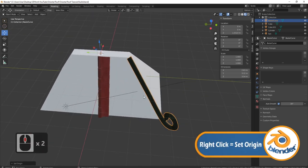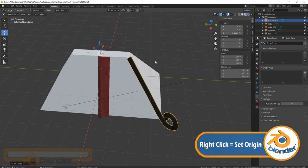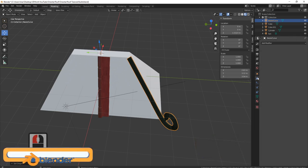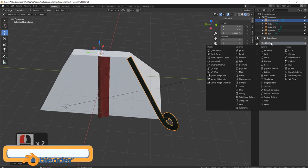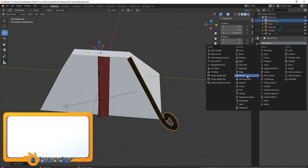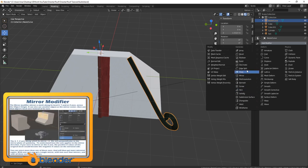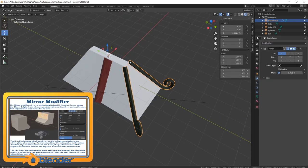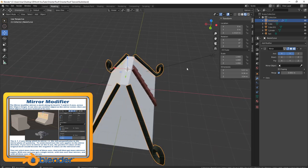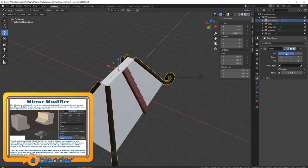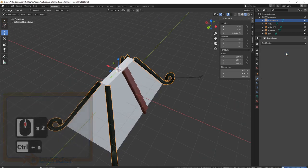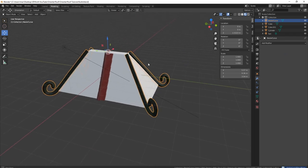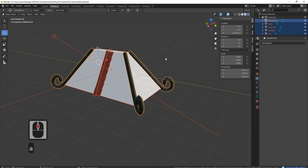Now we can put this on each side. Come over to the little spanner, add modifier, come down and find mirror. There's the first one on. Let's do them all at the same time — X and Y, hover over it, press Ctrl+A, and there we go.